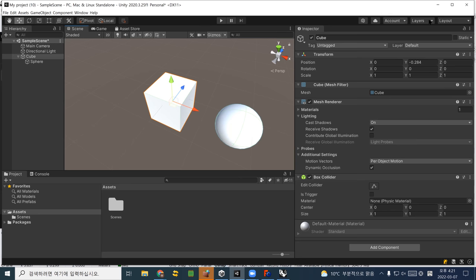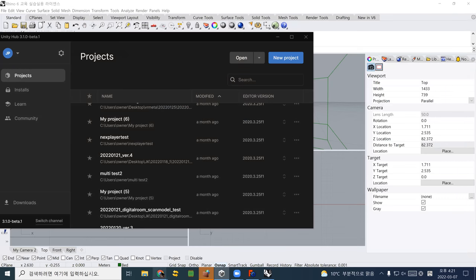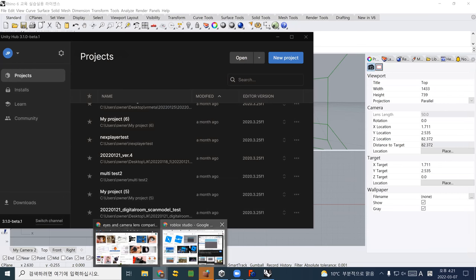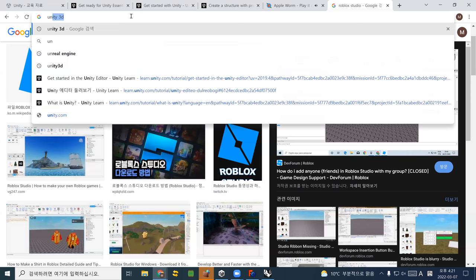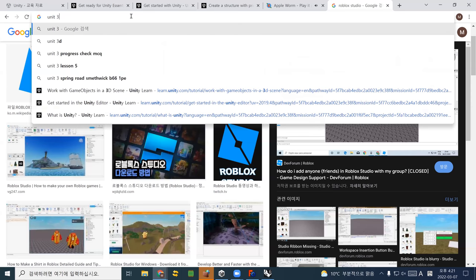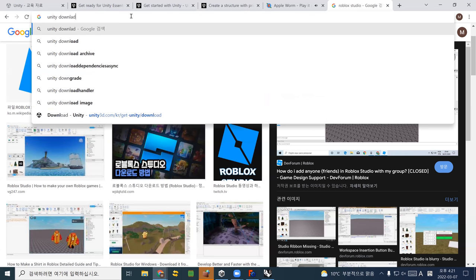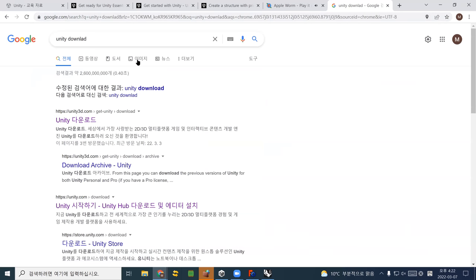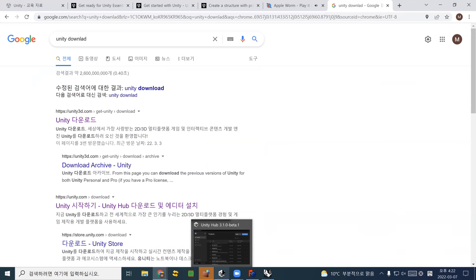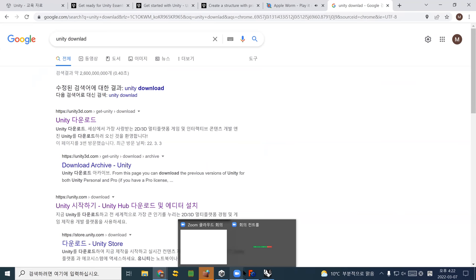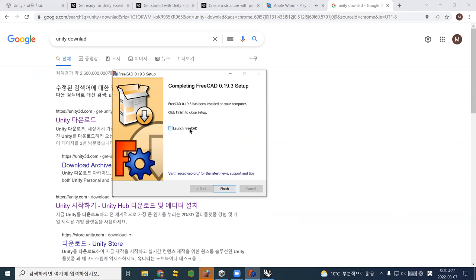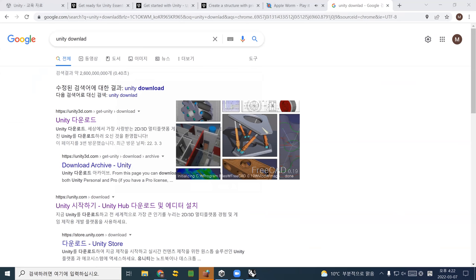If you want to download a fresh Unity 3D, simply search 'Unity download.' Before that, we need to go through FreeCAD for Ellie and Carolyn. FreeCAD just finished installing. Let me open FreeCAD for now.